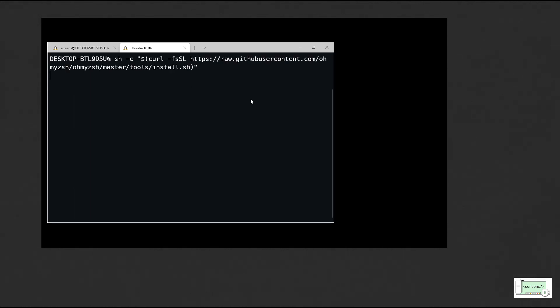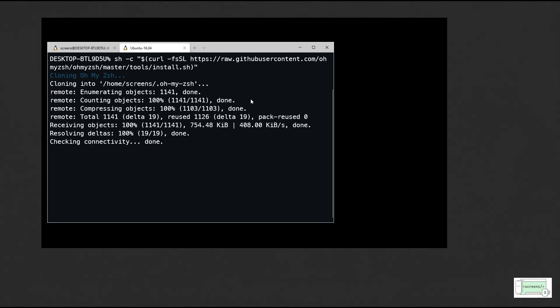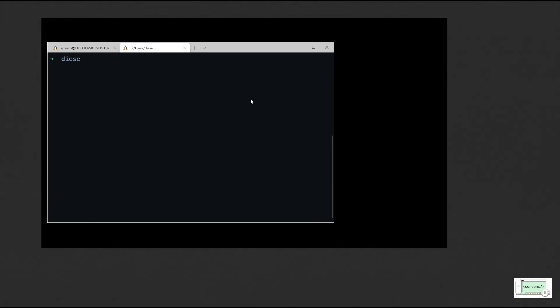Install oh-my-zsh by running this command. After the installation the prompt will look something like this.